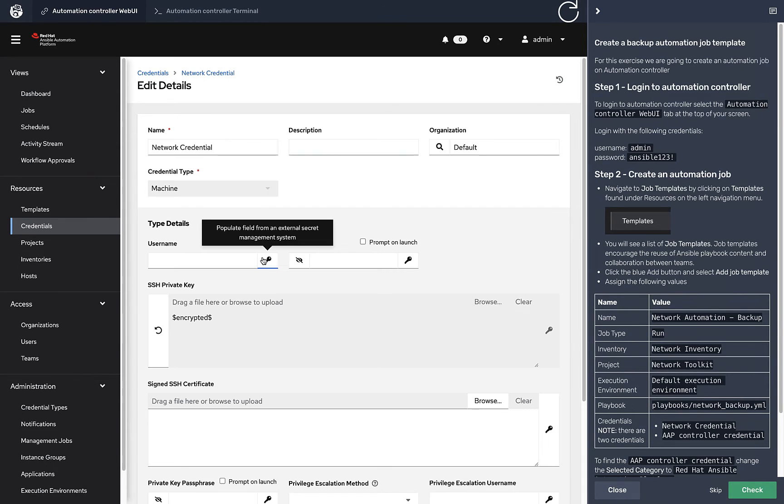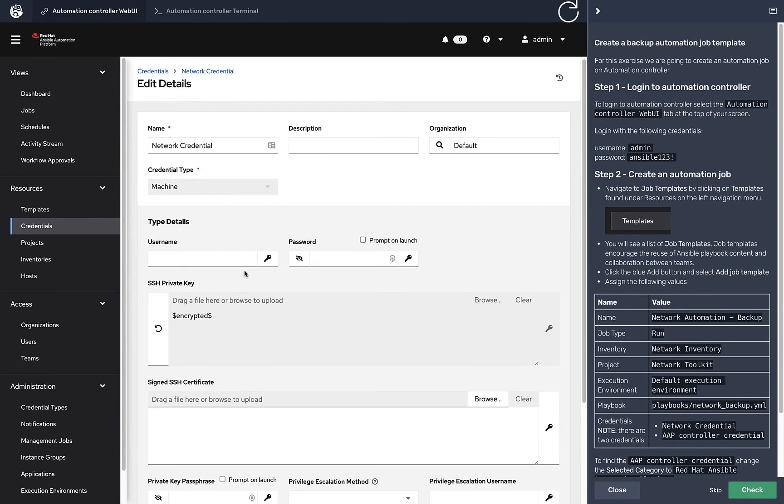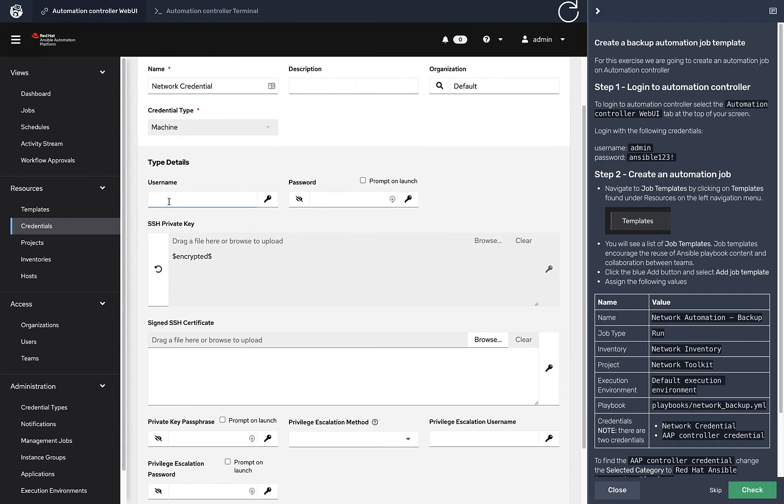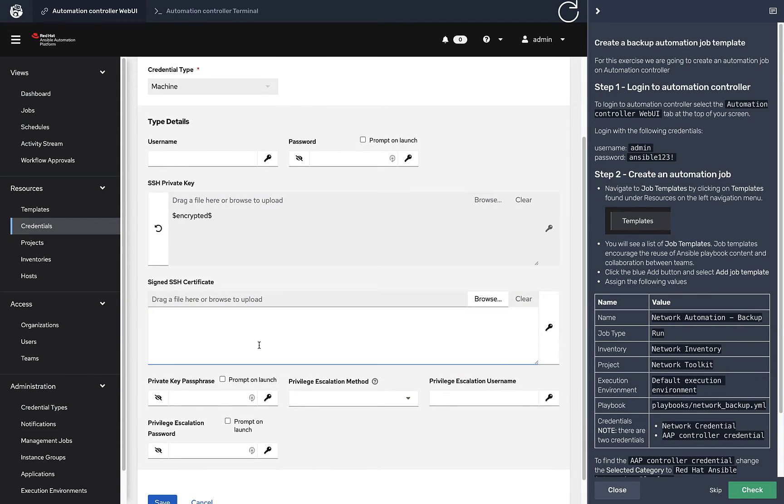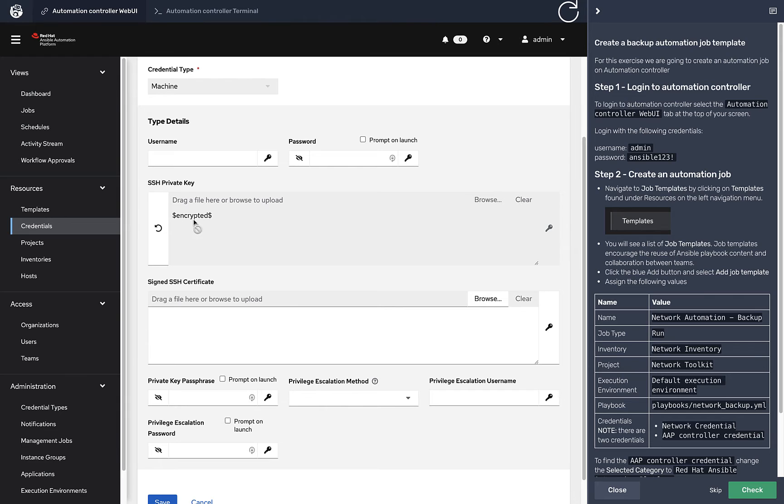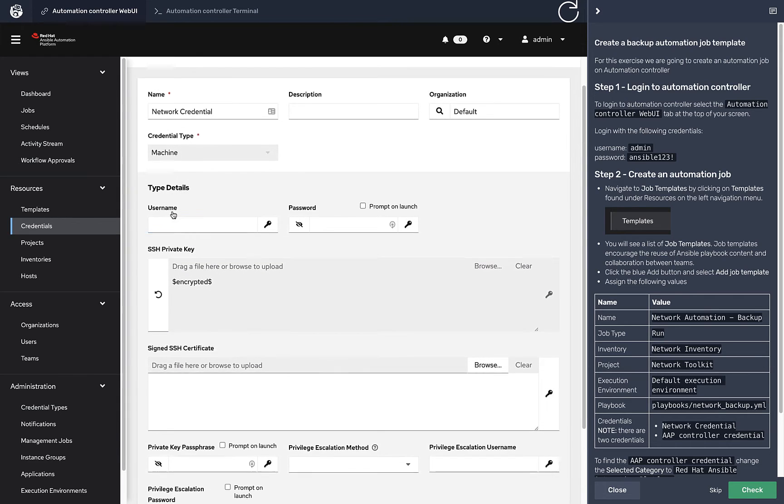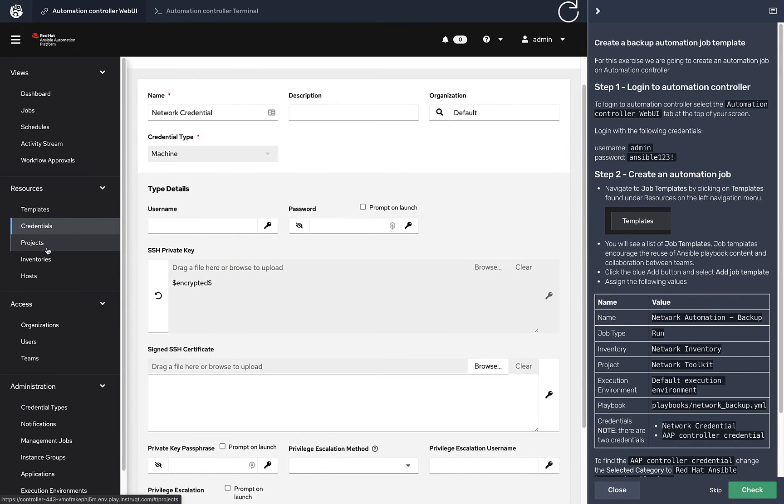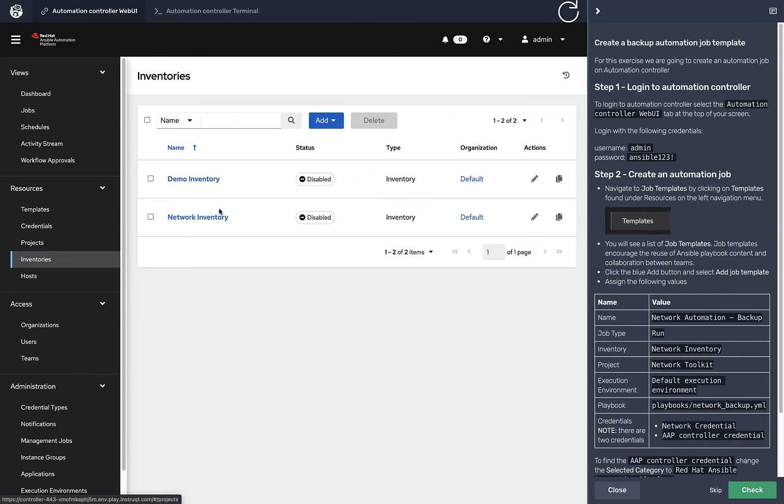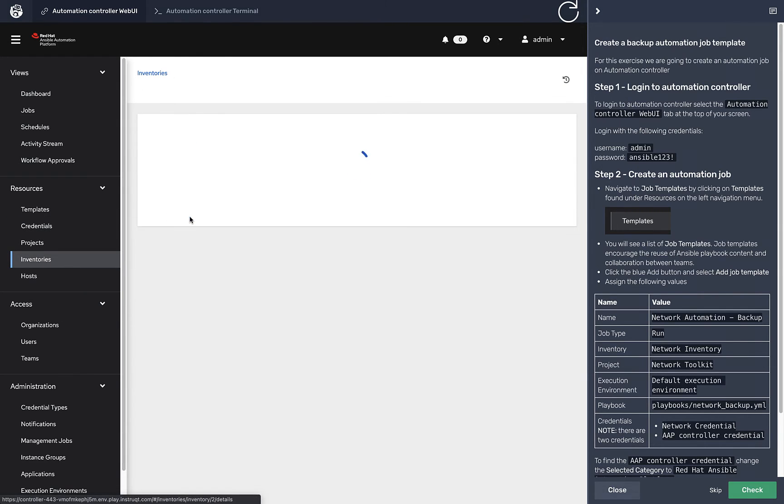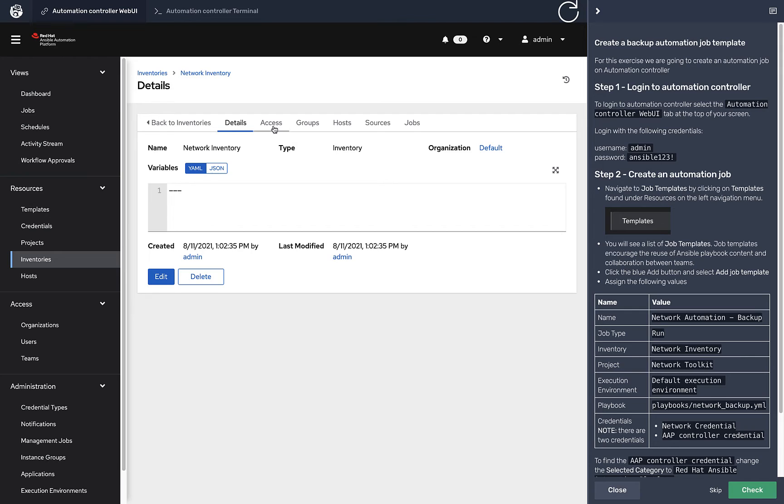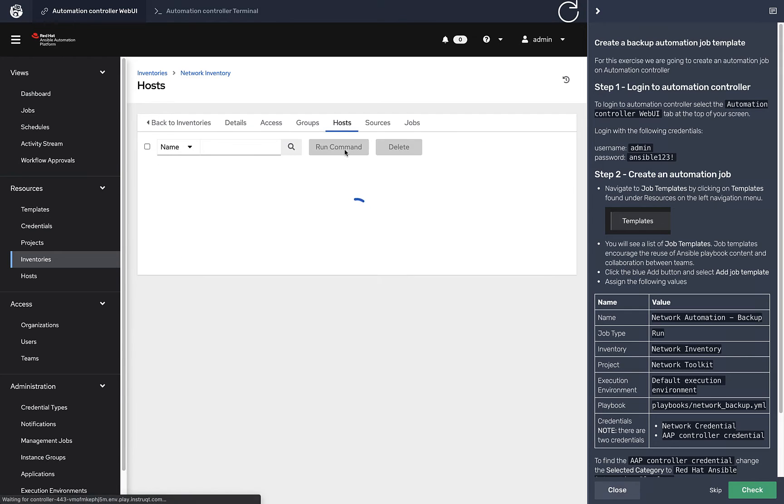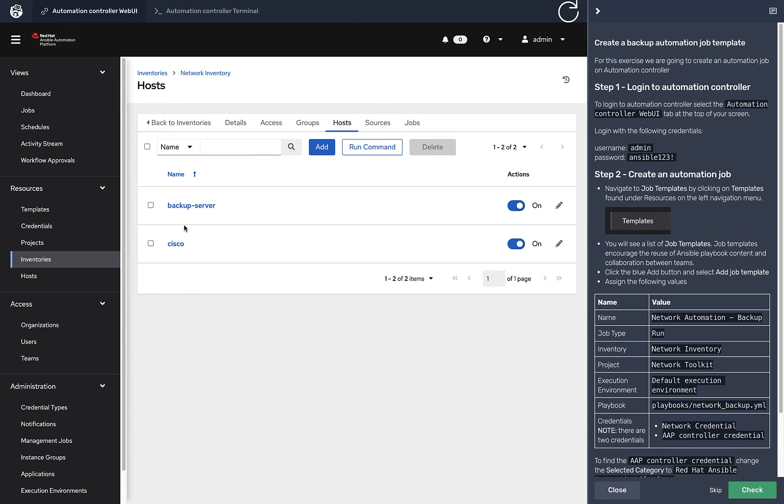We're not going to cover execution environments in this lab, but that's basically the Ansible runtime, how we're executing automation underneath. This is bundled in and includes all the collections we need for network automation. Really you're just creating the network credentials, which is your username and password for that device. We can click edit in here.